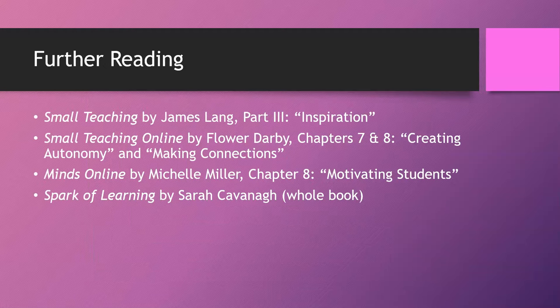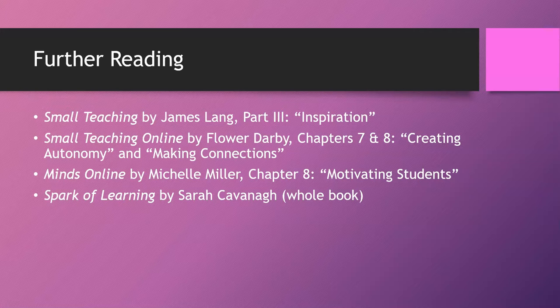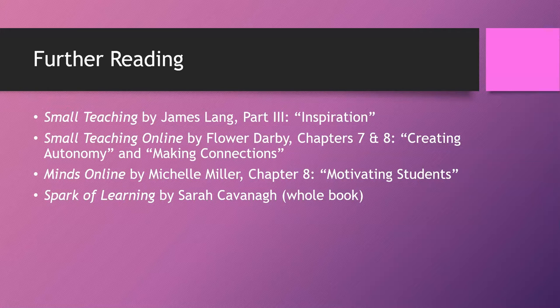At the end of this presentation, I want to introduce the four books that contain the vast majority of the suggestions in this presentation and have a lot of information on motivation and engagement. So the first book is Small Teaching by James Lang, and he divides his chapters into three parts, and part three is all about inspiration. The second book is Small Teaching Online by Flower Darby. In particular, chapters seven and eight are Creating Autonomy and Making Connections.